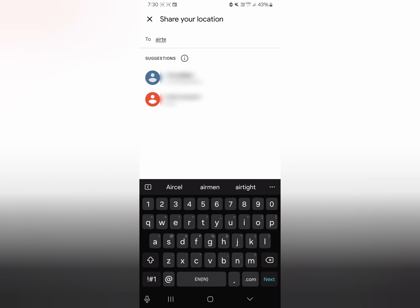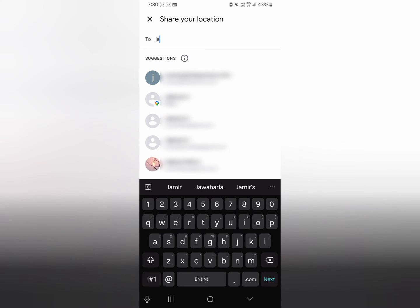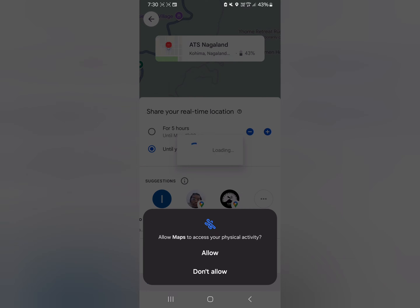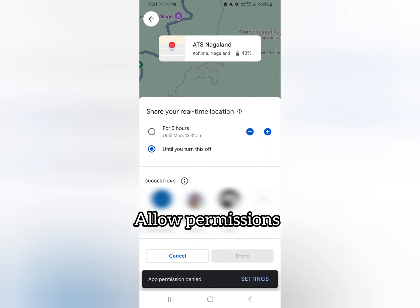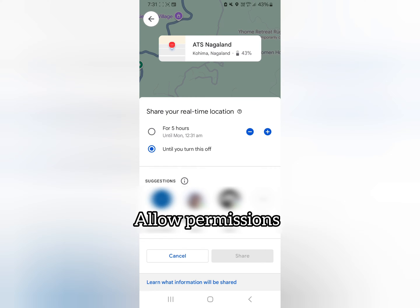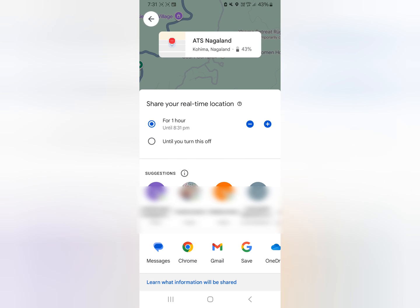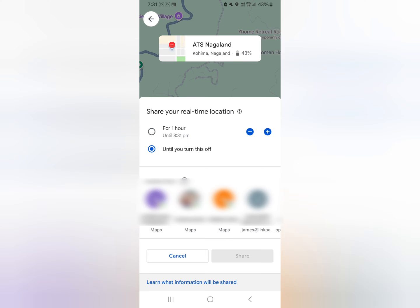I'll just type a name here, then select the account and tap on send. I accidentally denied the permission — this will be required because Google Maps needs your movement location data.